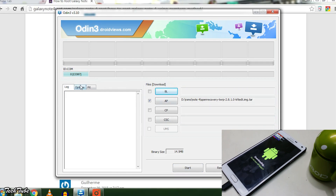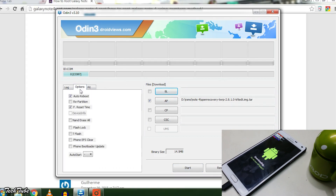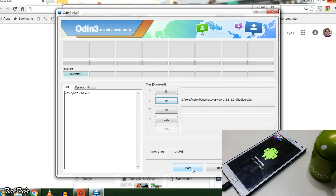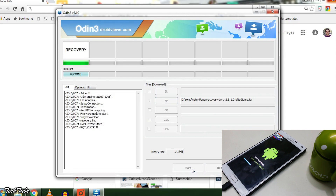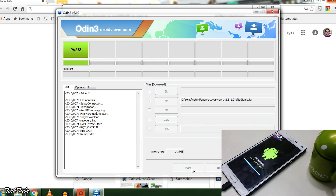Go to options and turn off auto reboot. Now press start. You can remove the phone once you see PASS on the screen.